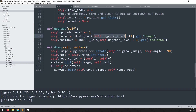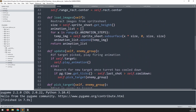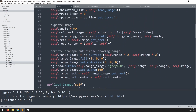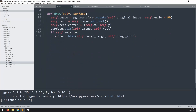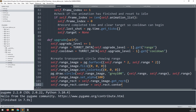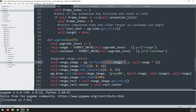In addition to updating range and cooldown, we need to recreate the range circle. The circle was initially created based on the range at that time, so now we copy that entire section into the upgrade method and update the comment to say 'upgrade range circle'. The code stays the same, but with the new range all the sizes will change.